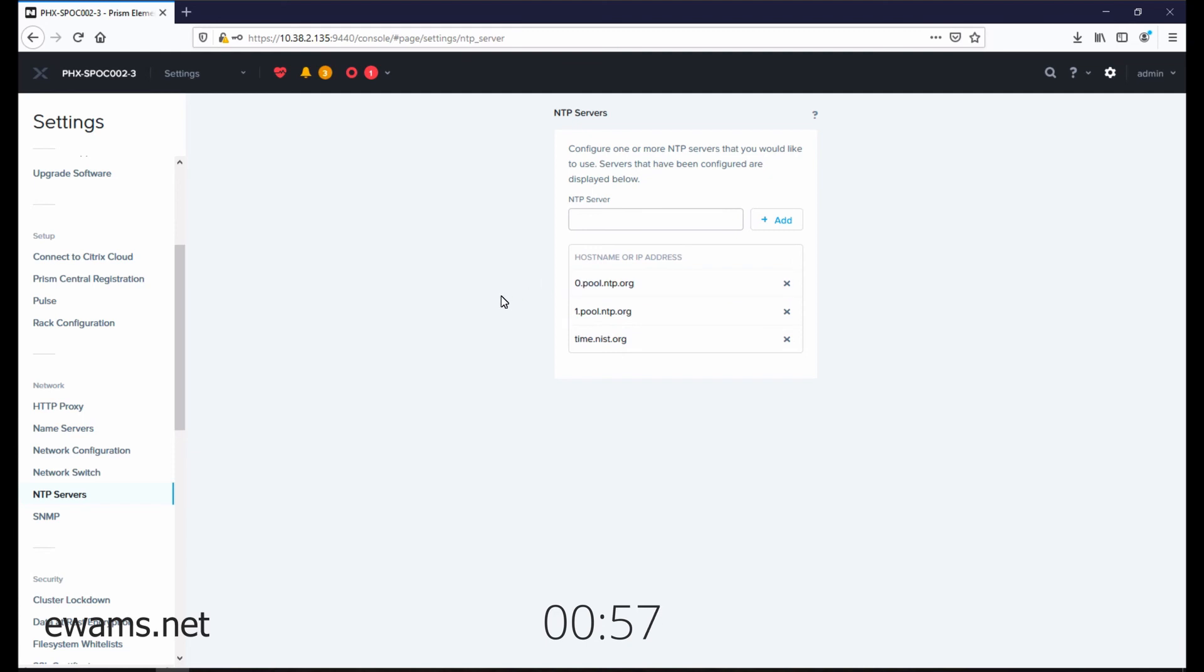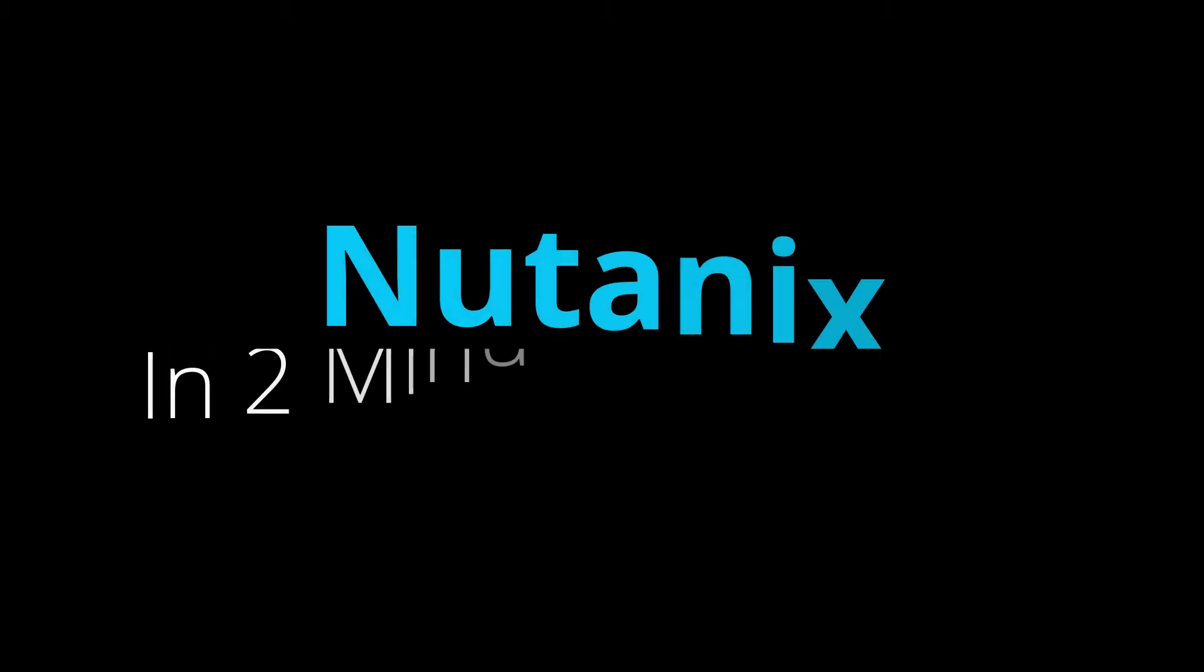You can add more if you would like, and you can again add IP addresses instead of DNS names if you need to.